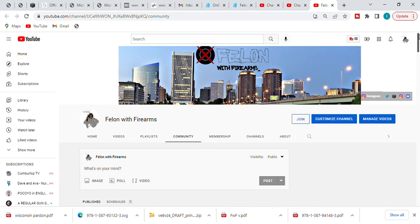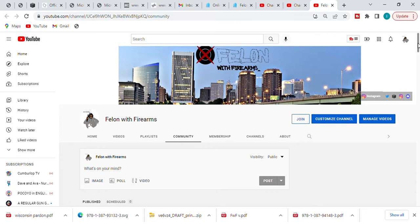Welcome back to the channel, Fellow with Firearms. I want to appreciate all you guys who continuously support the platform, supporting the channel by joining that membership. Appreciate all you guys.